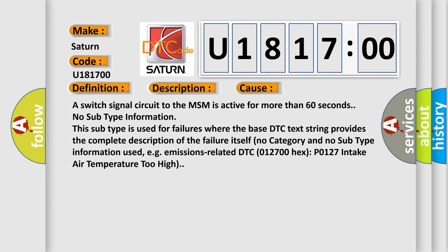No subtype information. This subtype is used for failures where the base DTC text string provides the complete description of the failure itself. No category and no subtype information used, e.g., emissions-related DTC 012700 hex P0127 intake air temperature too high.